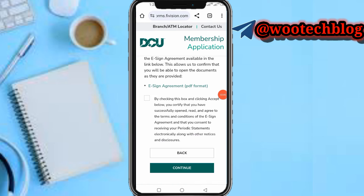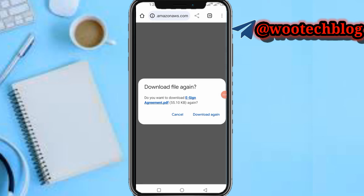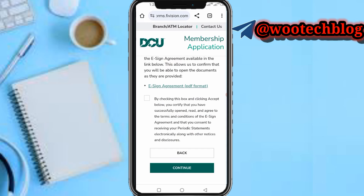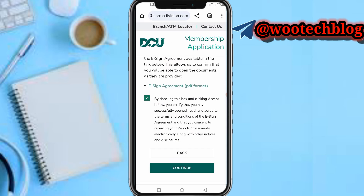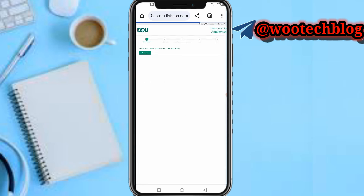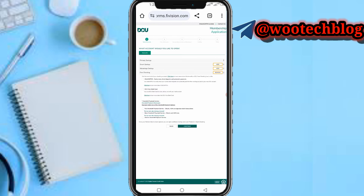Make sure you tap on the e-sign agreement PDF to read it first, then check the box. If you do not check the box, you will not be able to continue because the system will detect that you have not completed this step.